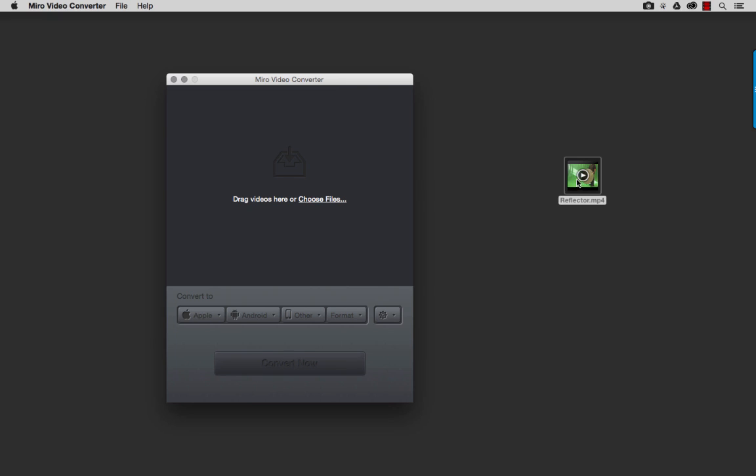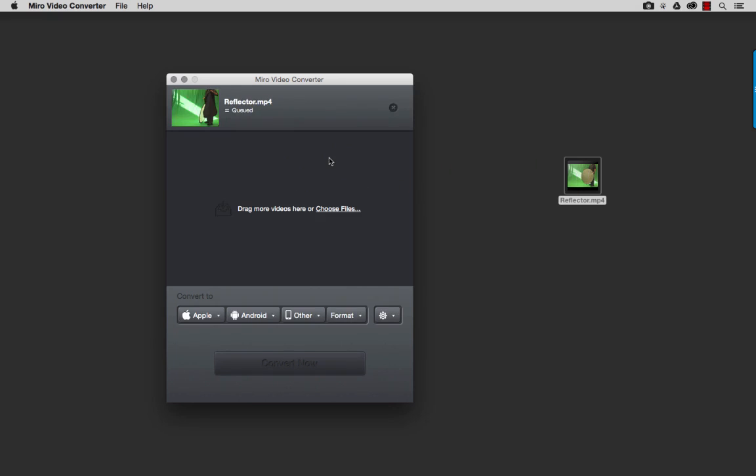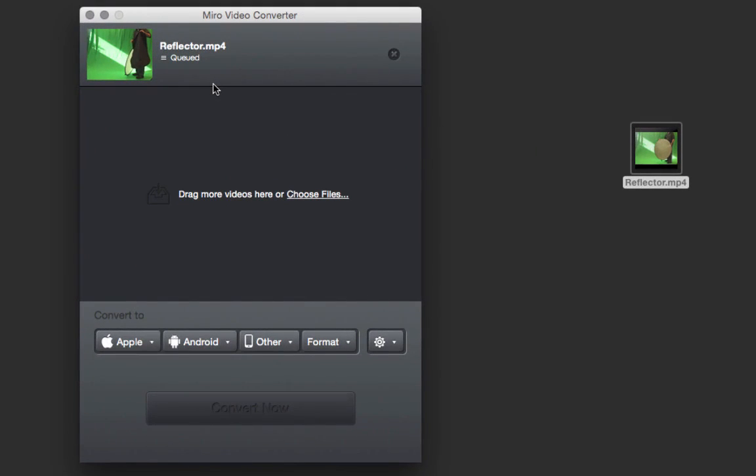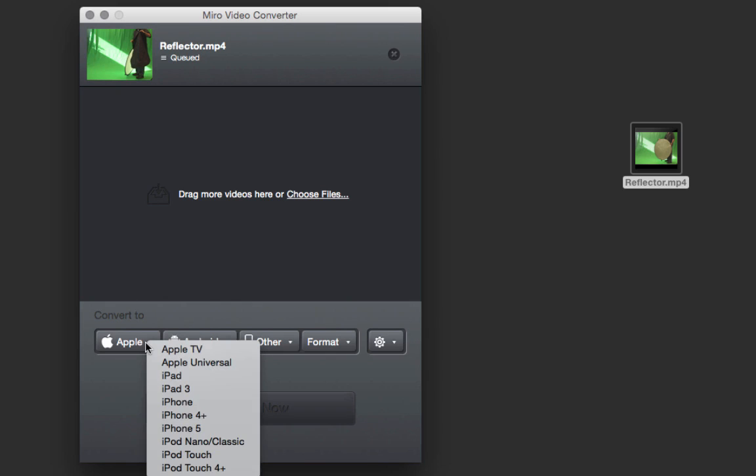Well, I'm just going to drag and drop my video file here. And it loads it up. I can load up several videos. Now, down at the bottom, how do I want to convert them? So I can convert them for various devices.